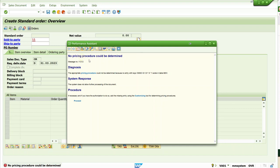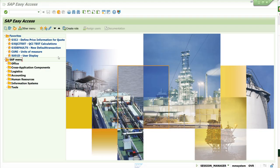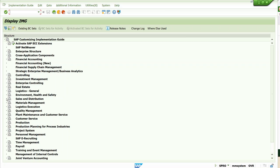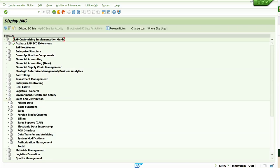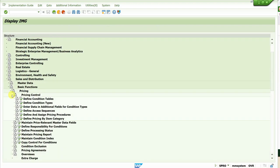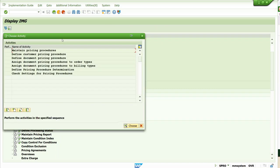Since this is a pricing-relevant issue, we have to go to the nodes where pricing configuration is done. We navigate via SPRO → IMG → Sales and Distribution → Basic Functions → Pricing → Pricing Control. These are the nodes where you create all the relevant configuration with respect to pricing.